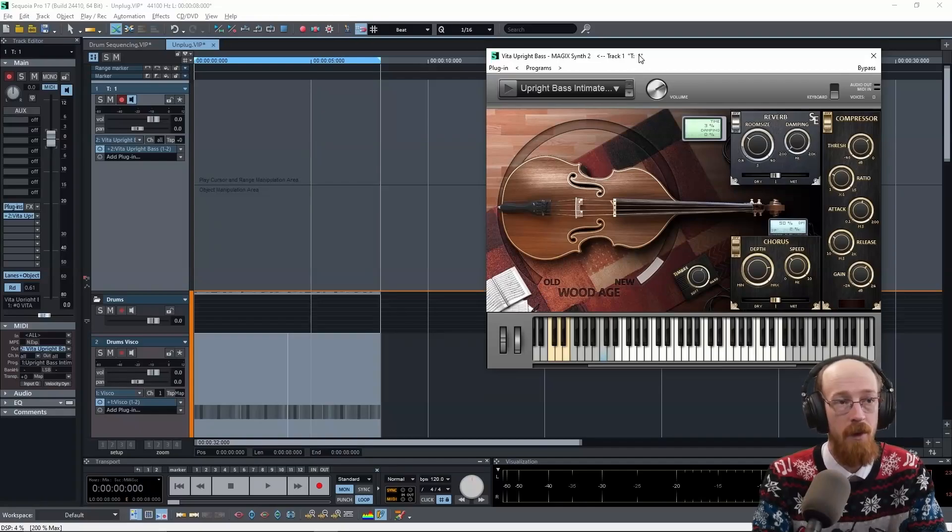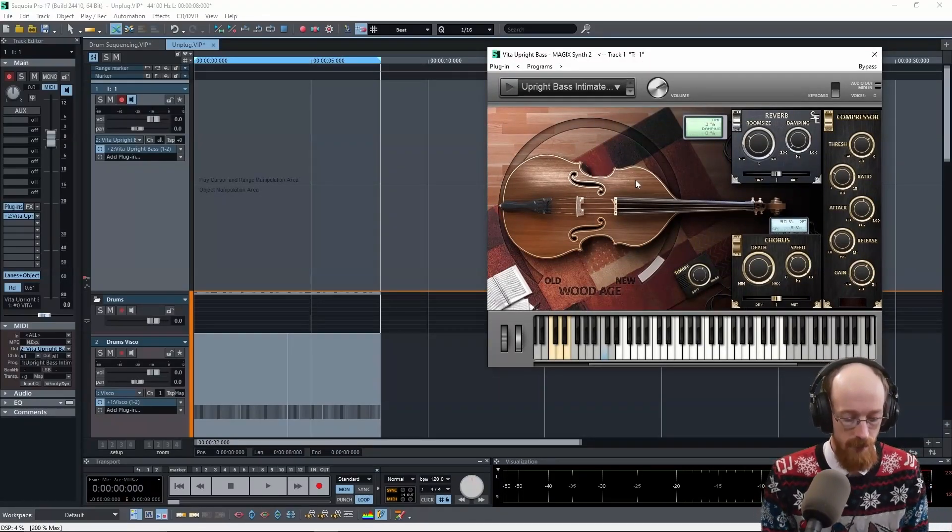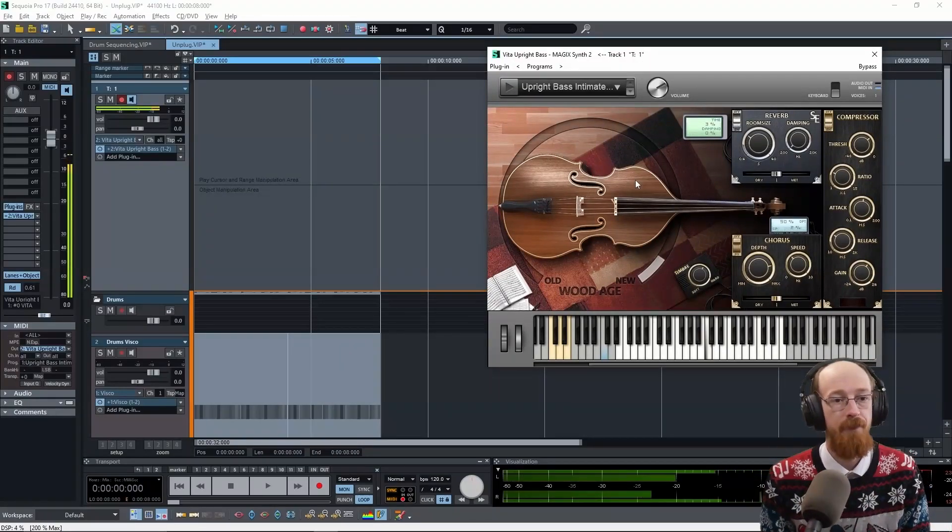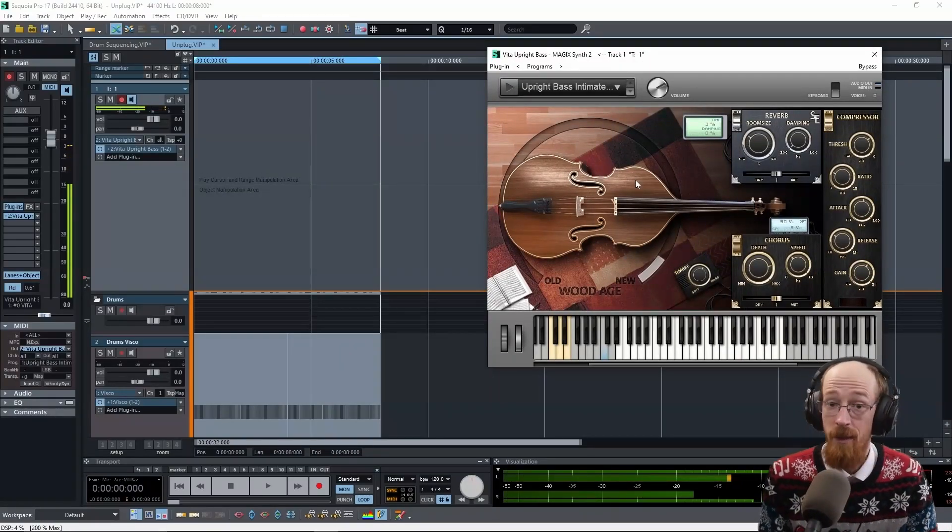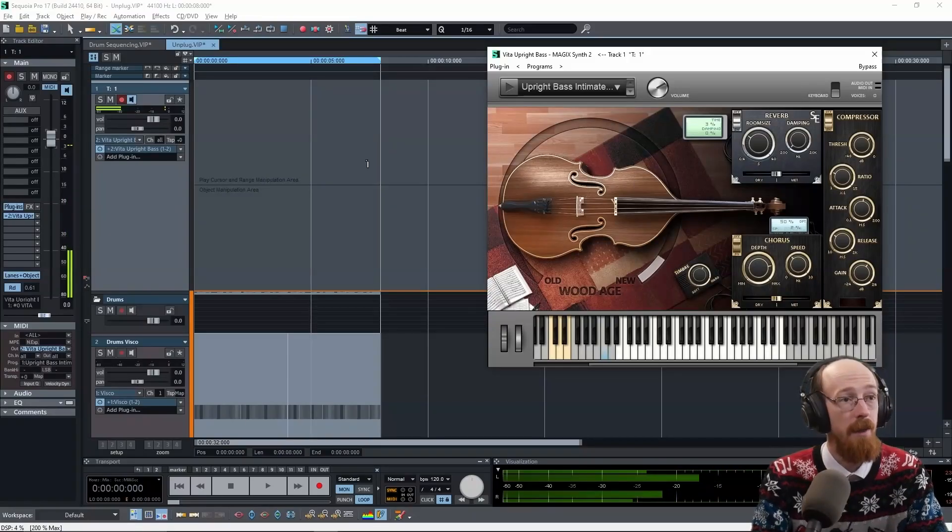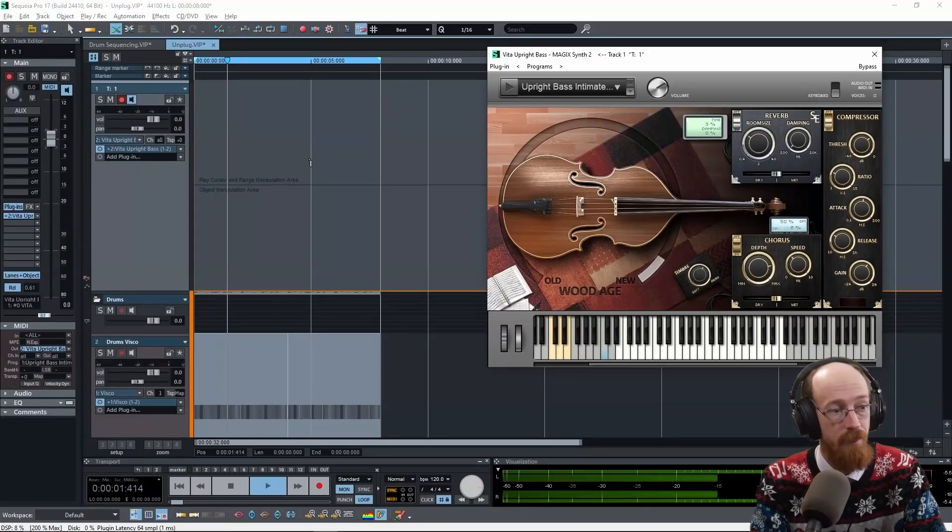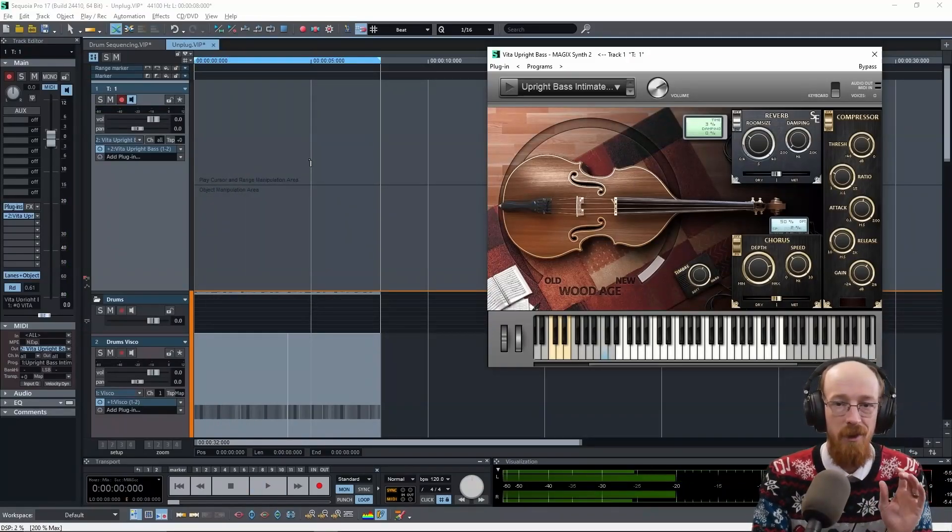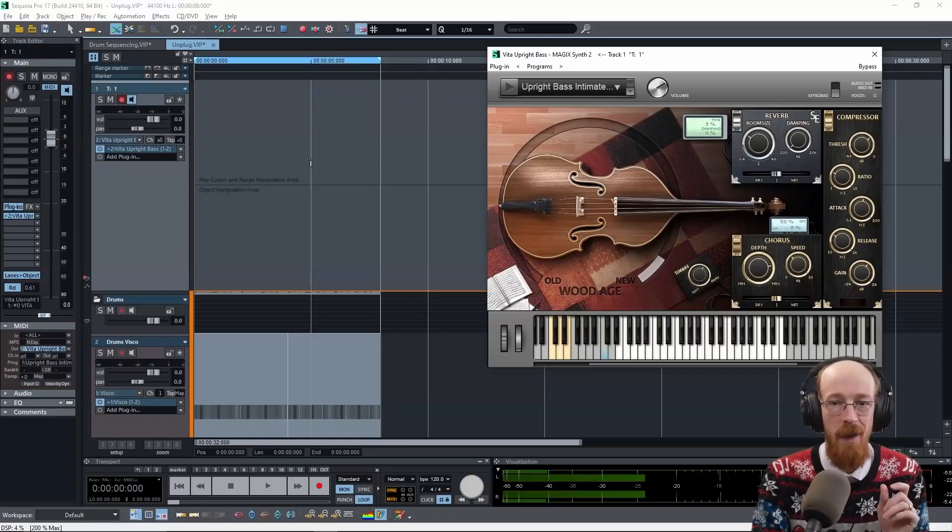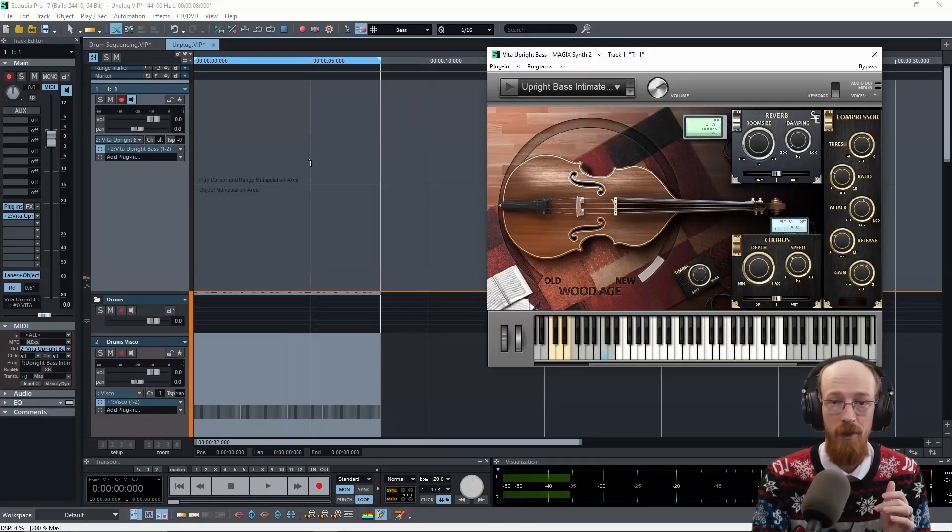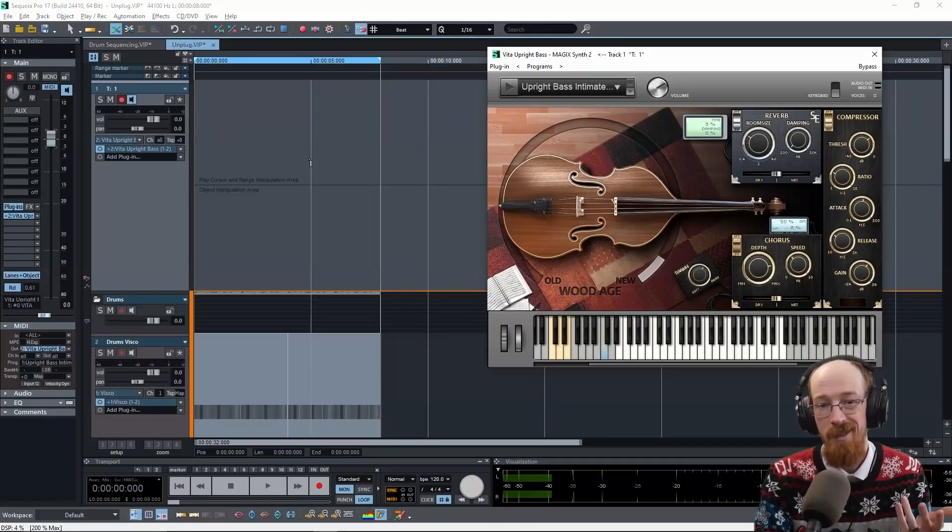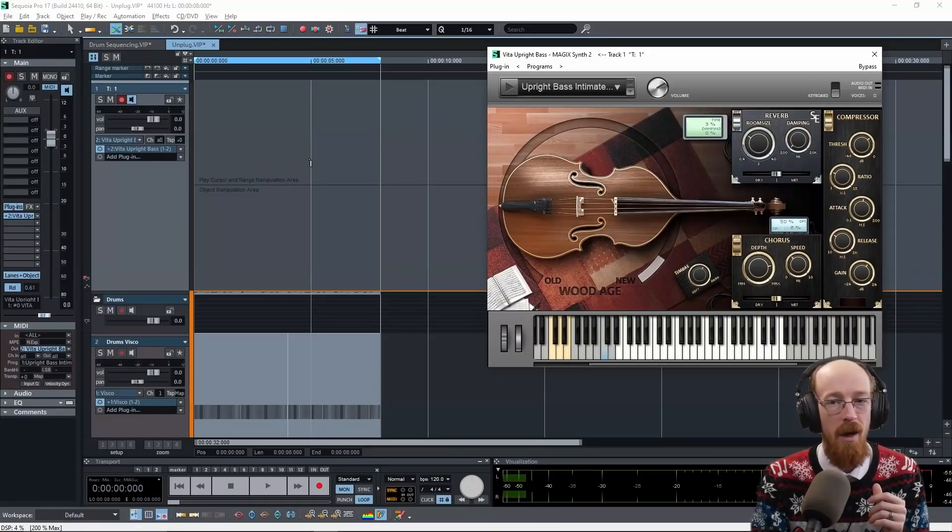So I have here this upright bass and this drum loop that I'd like to use. There's occasional little clicks and pops because I have my buffer set so low so that I can record with minimal latency. Just keep that in mind if you hear these little artifacts.